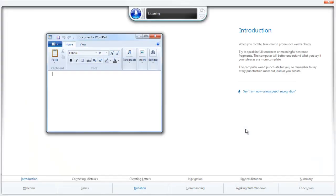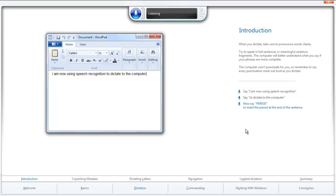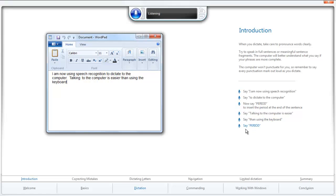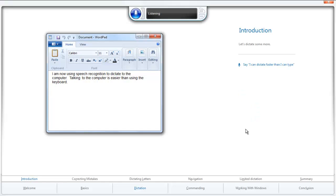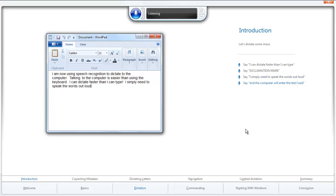I am now using speech recognition to dictate to the computer, period. Talking to the computer is easier than using the keyboard, period. Next. I can dictate faster than I can type, exclamation mark. I simply need to speak the words out loud and the computer will enter the text I said, period. Is it really this easy?